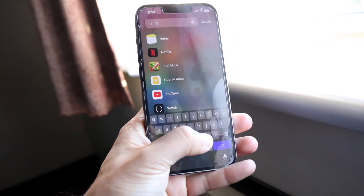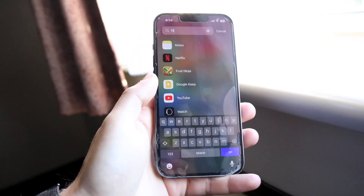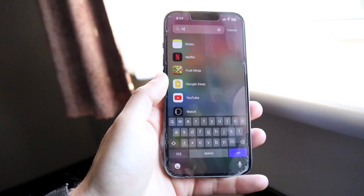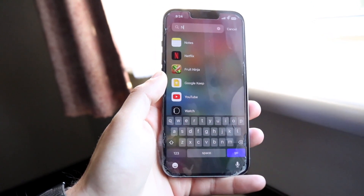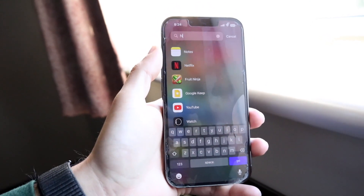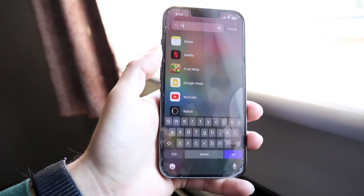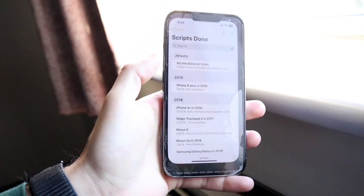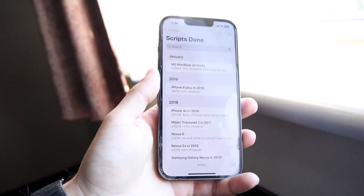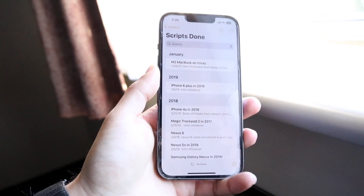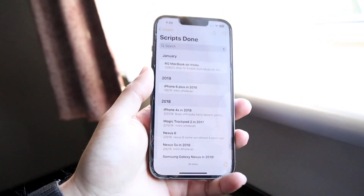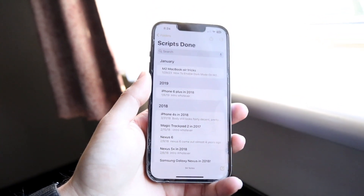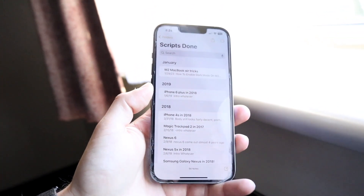Type in 'notes' — as soon as you type the letter N it should already come up. You'll see the Notes application appear, and all you need to do is tap on it to open it up.